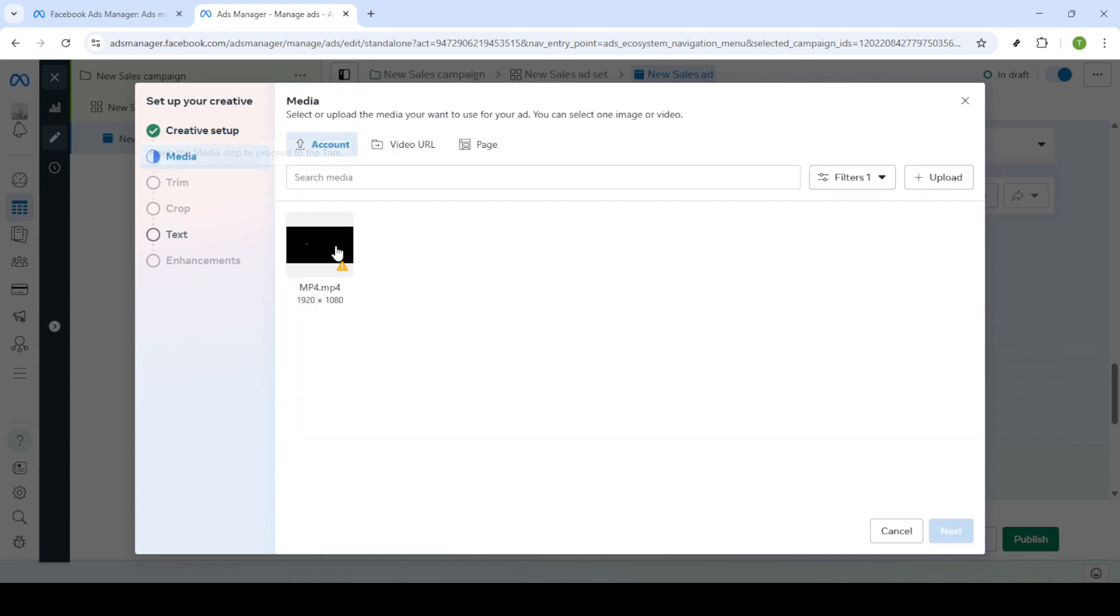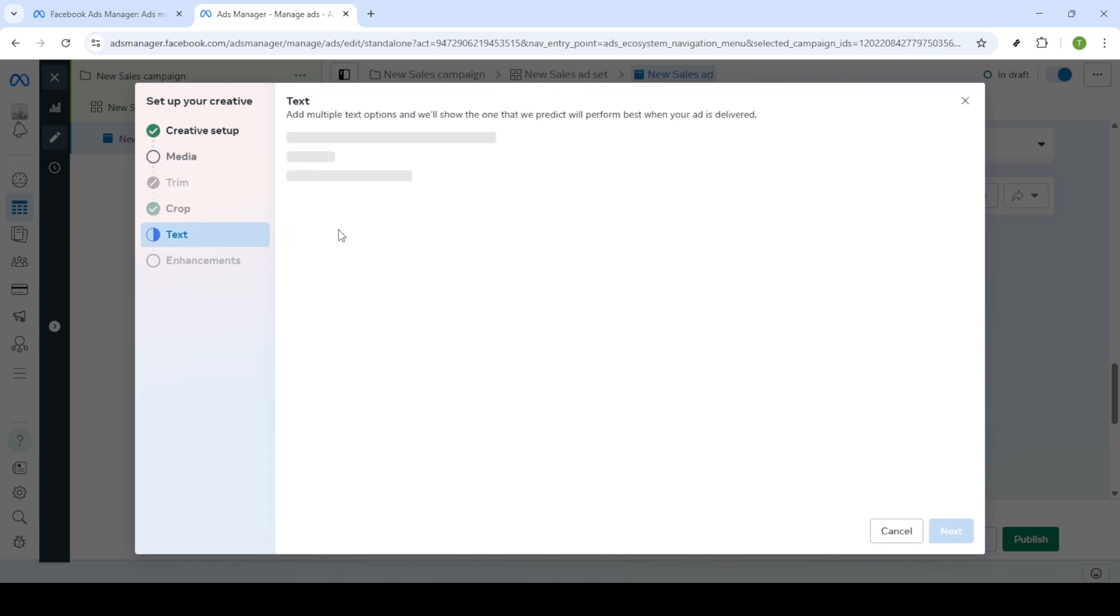Before we wrap up ensure everything looks perfect. If it is click done. You can then choose to publish your ad if you're satisfied.